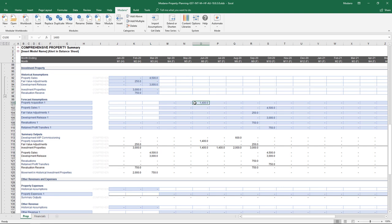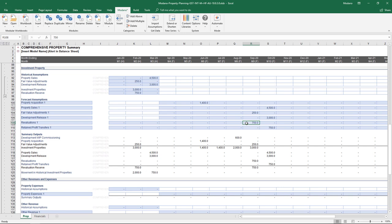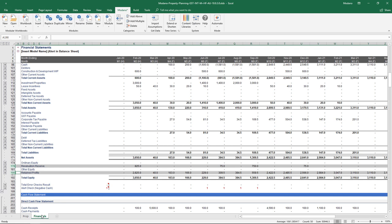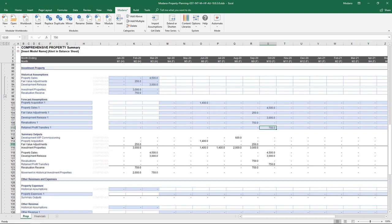From a forecast perspective, nothing too complex. Property acquisitions are treated as a cash flow to the balance sheet. Property sales are income and a cash receipt — if there's any working capital, throw a debtors module in. Fair value adjustments hit the income statement and get taxed, as opposed to revals which are just a balance sheet transfer. Development release is the COGS aspect of selling a property — when you sell, you release the value through the P&L. And last but not least, the retained profit transfers are all about getting revaluation points into retained profits so they can flow through your dividend or distribution calculation. A simple summary output sits below.